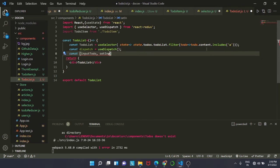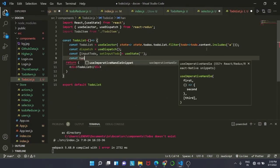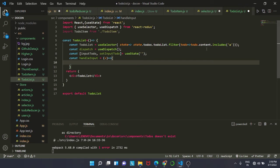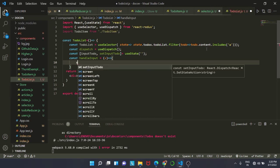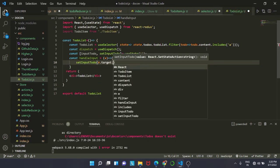We create const inputTodo and setInputTodo assigned to useState with an empty string as initial value. Next we create a const handleInput which takes e as a parameter and calls setInputTodo with e.target.value as the argument.